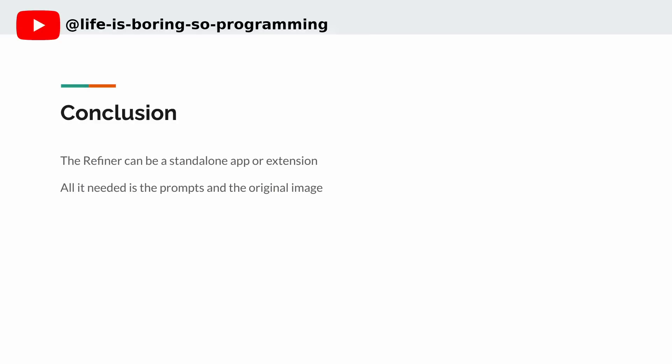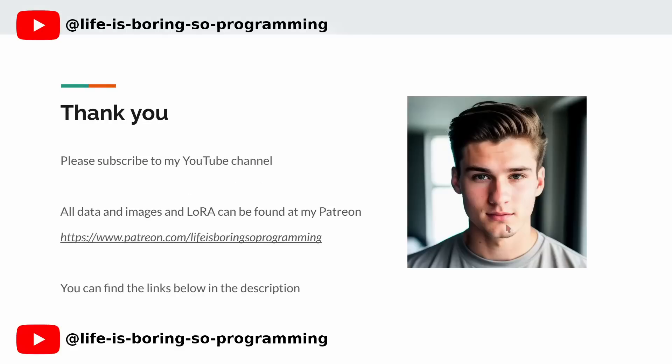Conclusion. The refiner can actually be a standalone app or extension, because it only needs the prompts and the original image. Perhaps I will create one separately later. Thank you very much. If you enjoyed this video and want to learn more about Stable Diffusion and LoRA training, hit that subscribe button and turn on notifications so you never miss a video. I will put up the other video soon. You can also find all the models and images in my Patreon account. The link can be found in the description. Thank you and see you in the next video.